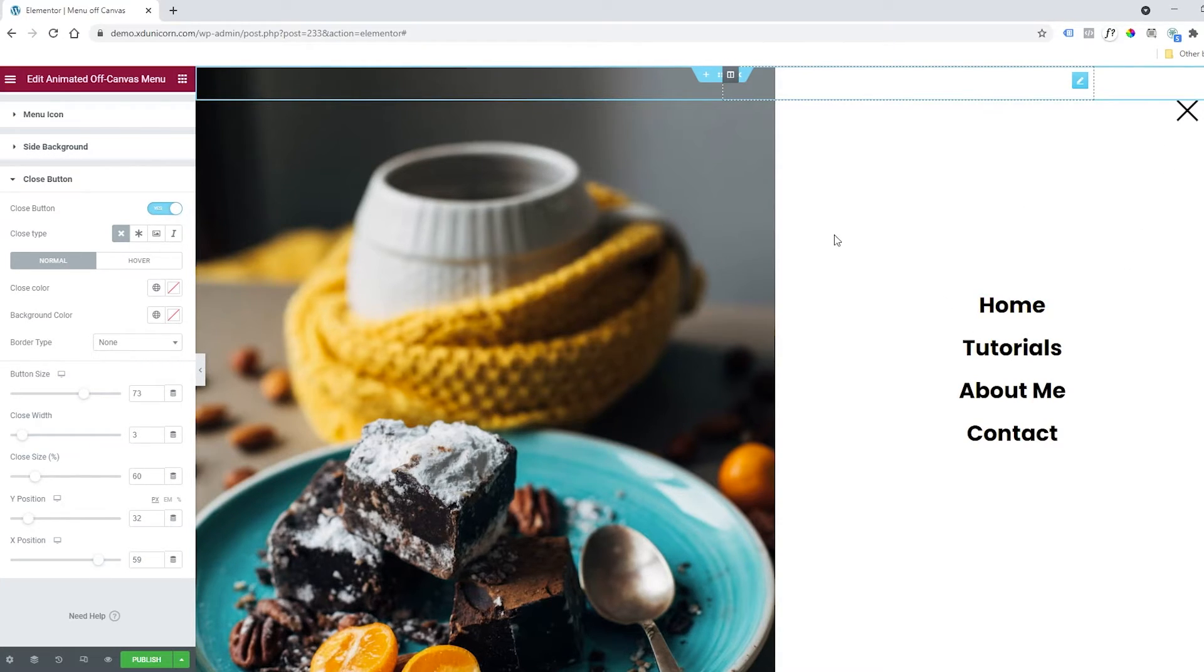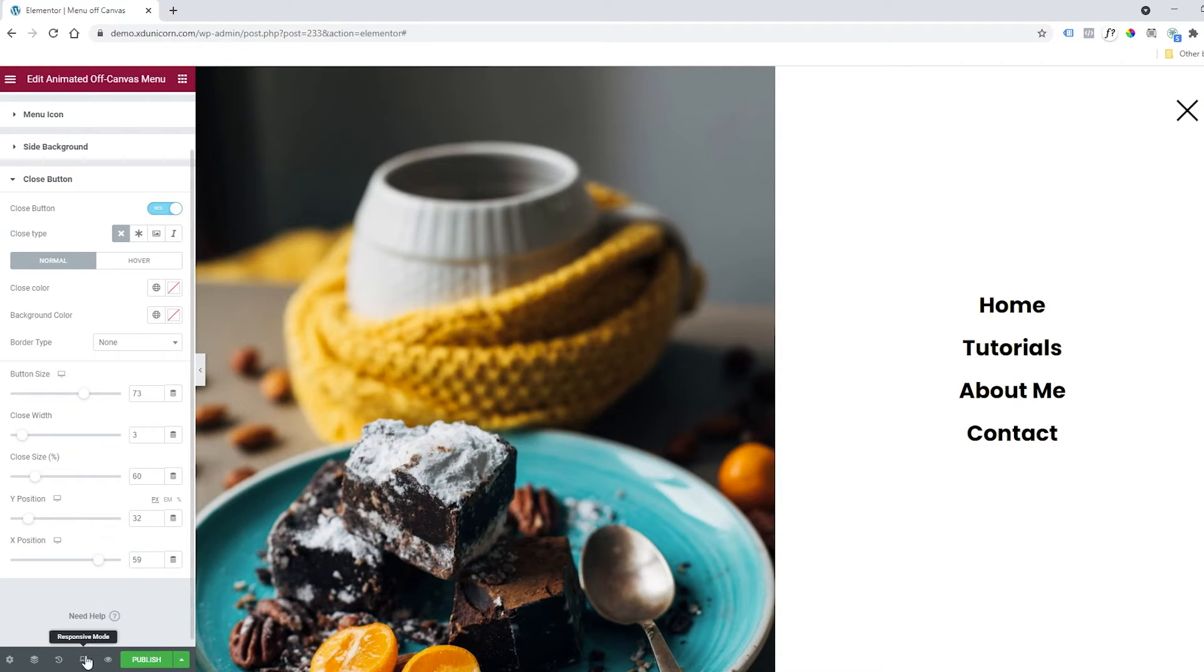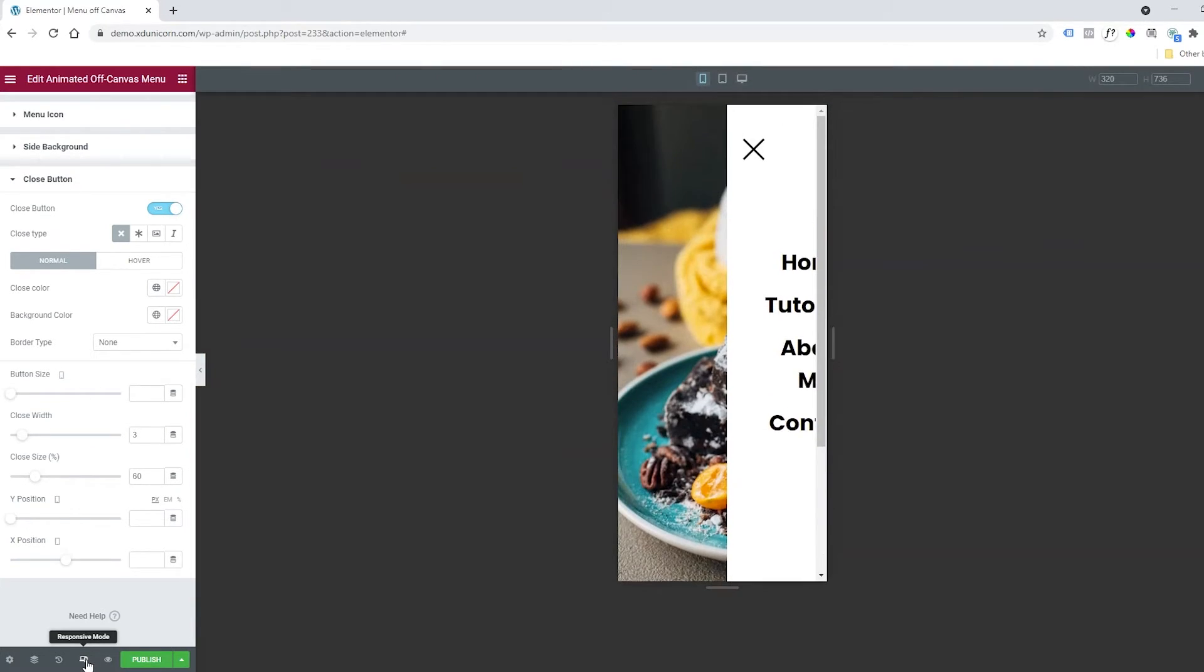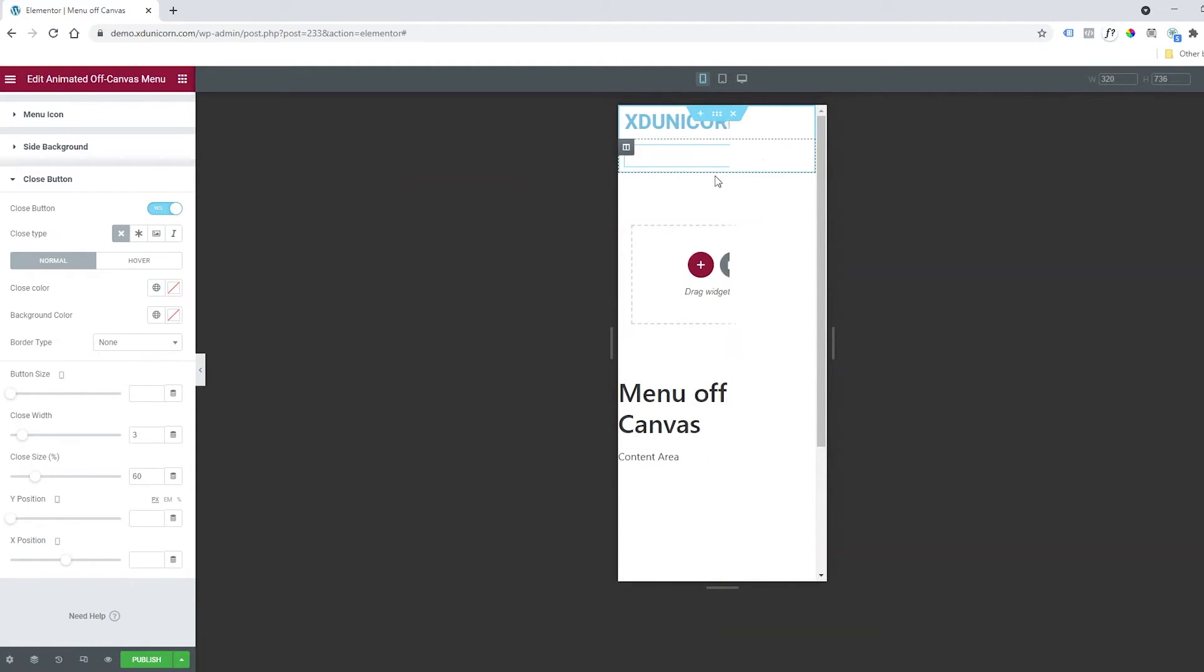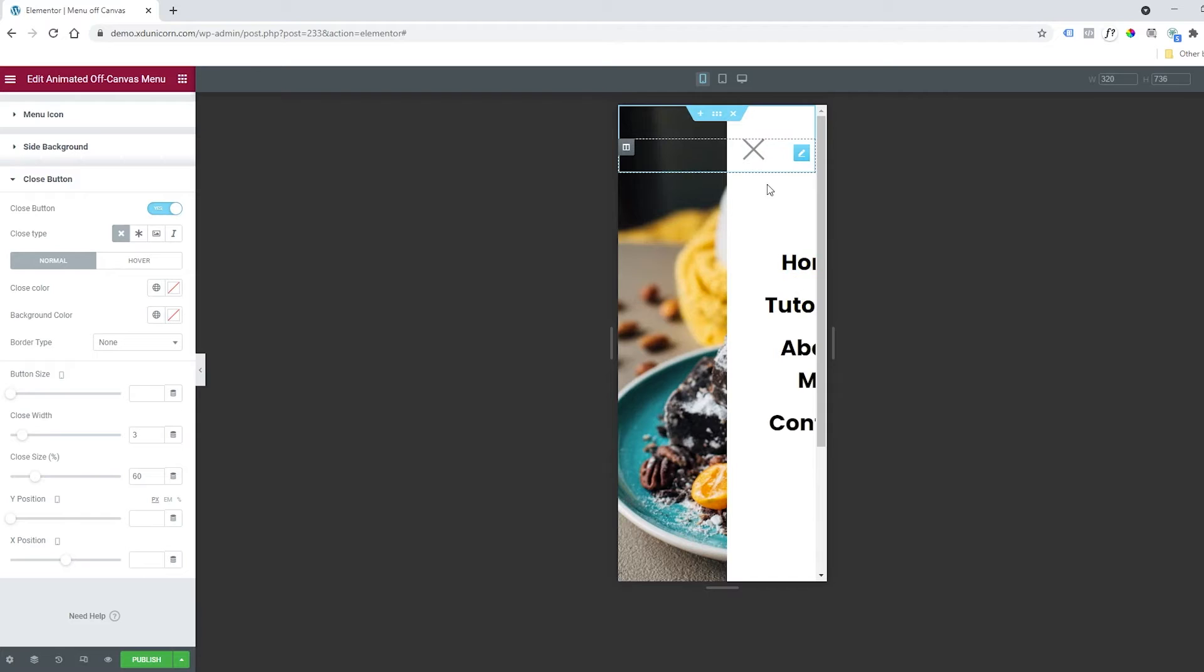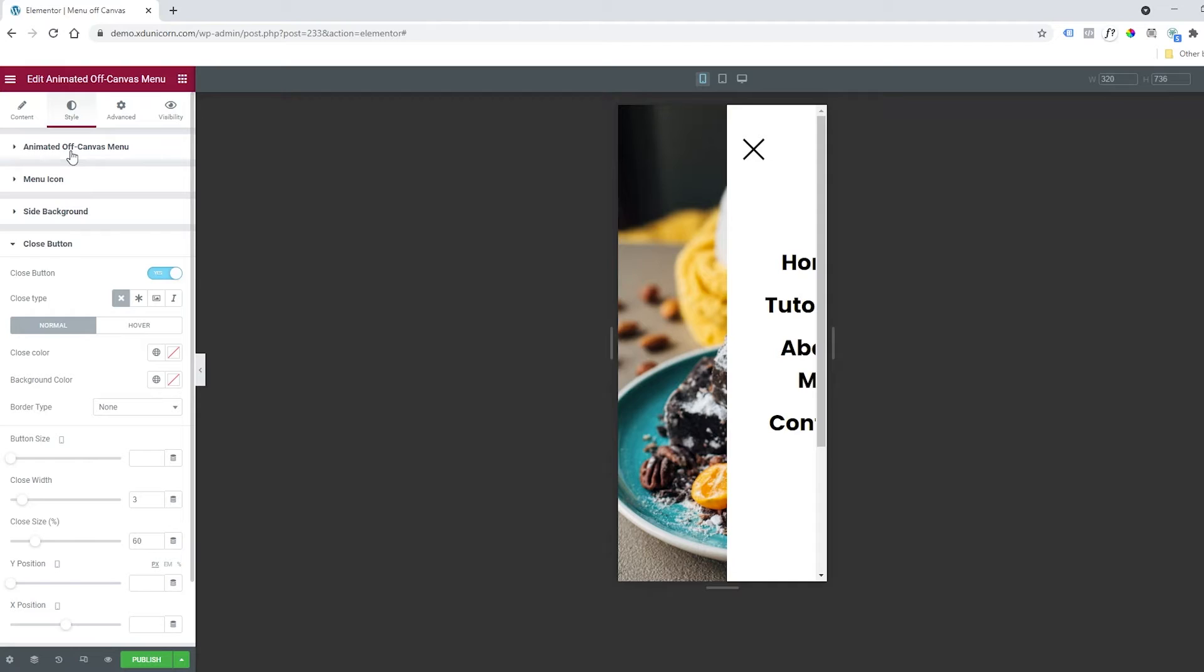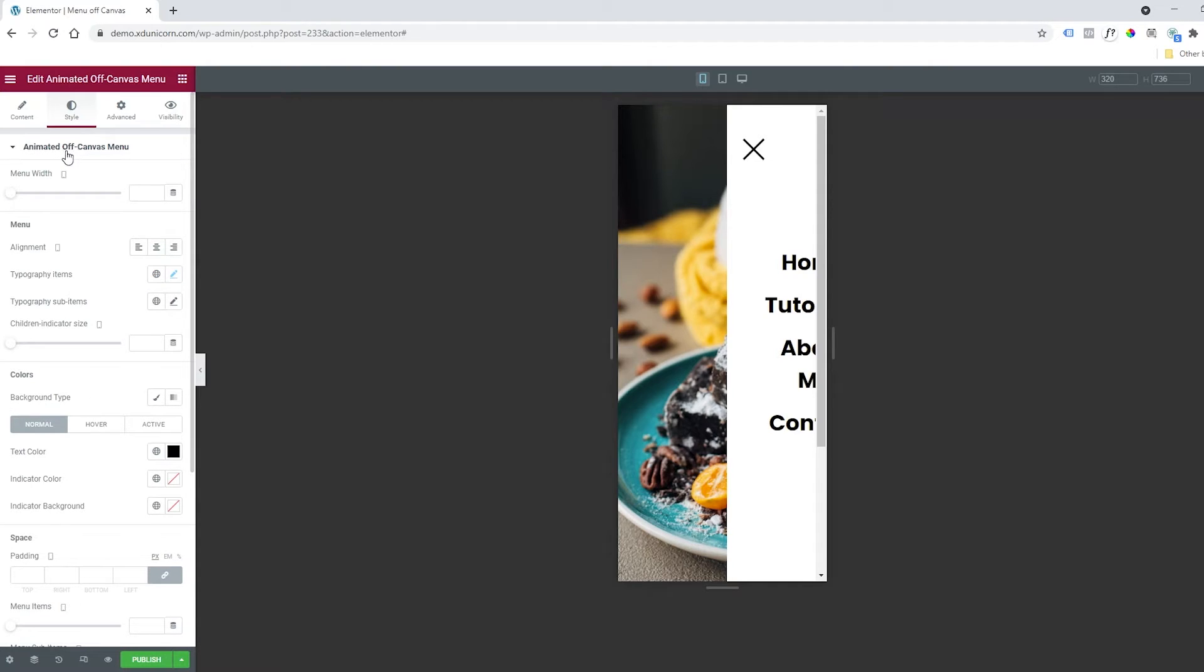Another important thing is that our menu needs to be adaptable to the mobile version. So how do we make this work? Let's click on this responsive mode icon. As you can see, the menu is not working correctly. If I click on it, we have this strange thing happening here. So what do we need to do? We need to go to the top here and click on Animated Off Canvas Menu.